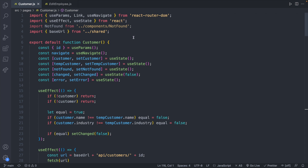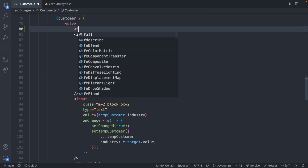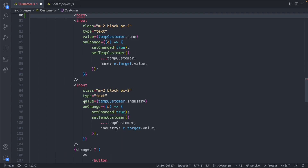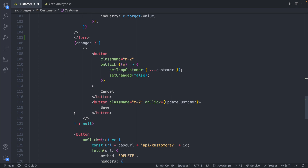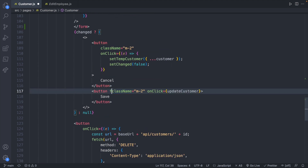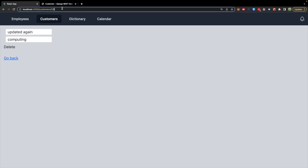We're in the customer component, and I also have the edit employee component open for reference. First thing, we're going to find our inputs and surround them with a form element. It's not strictly required but it's generally recommended when submitting data. We'll give the form an ID of 'customer', and then on the save button we can set the form attribute equal to 'customer'. This makes the Enter key automatically submit the form — however you may notice a page refresh and a question mark in the URL.